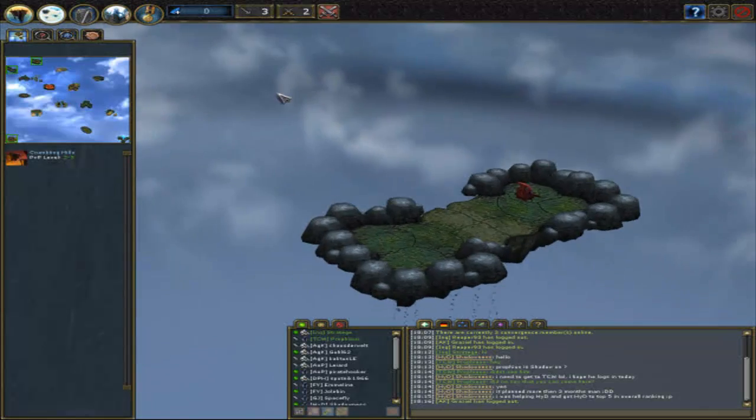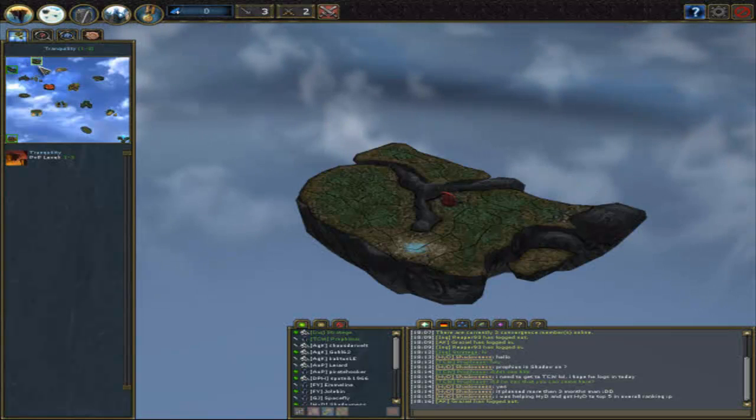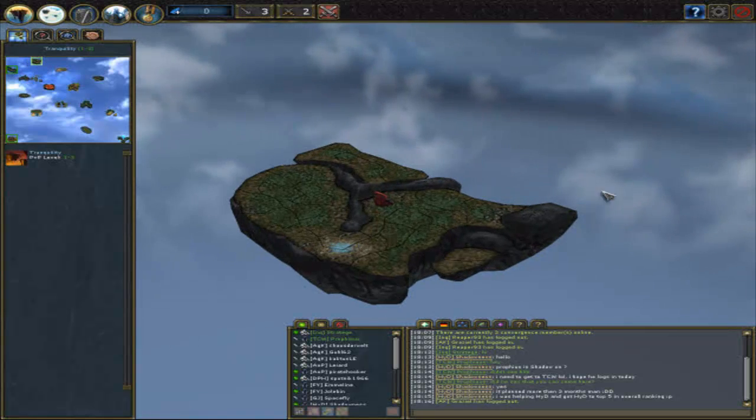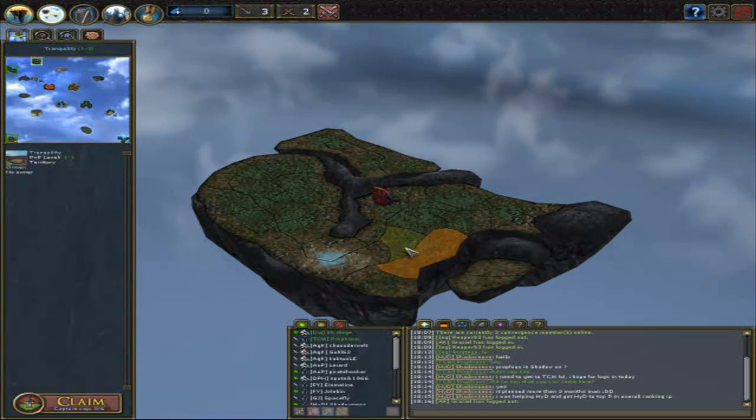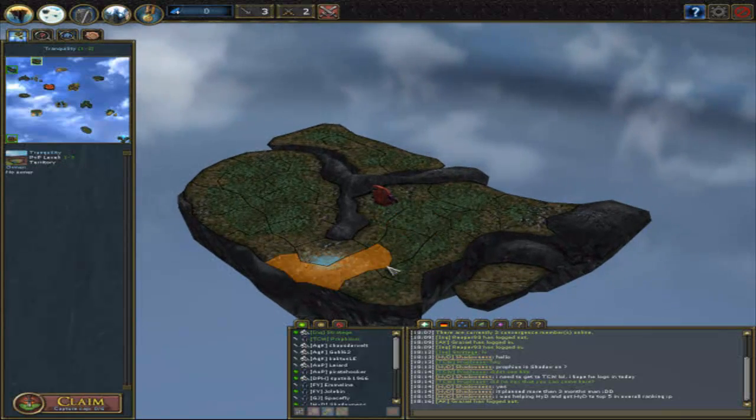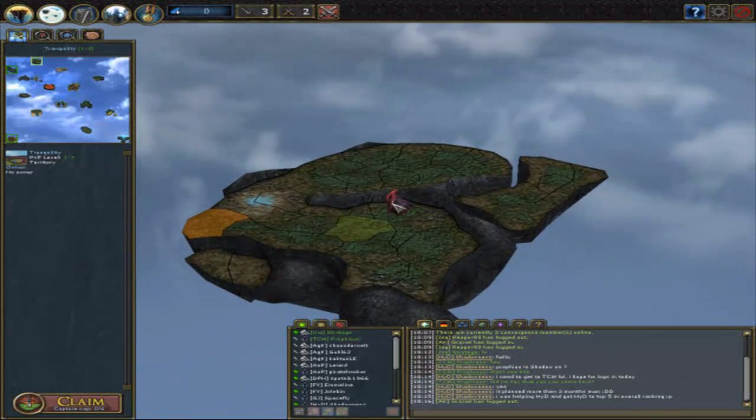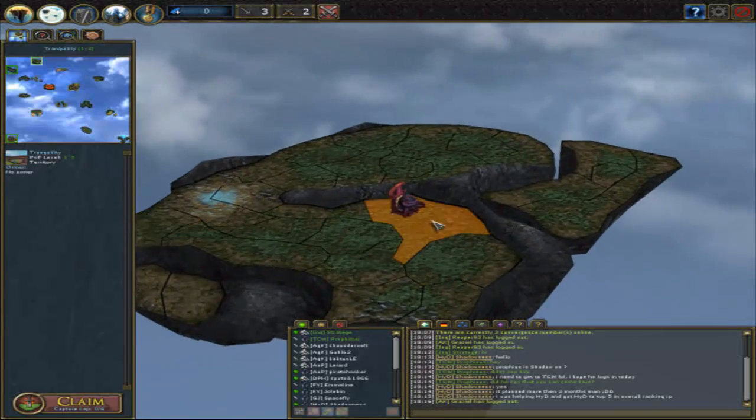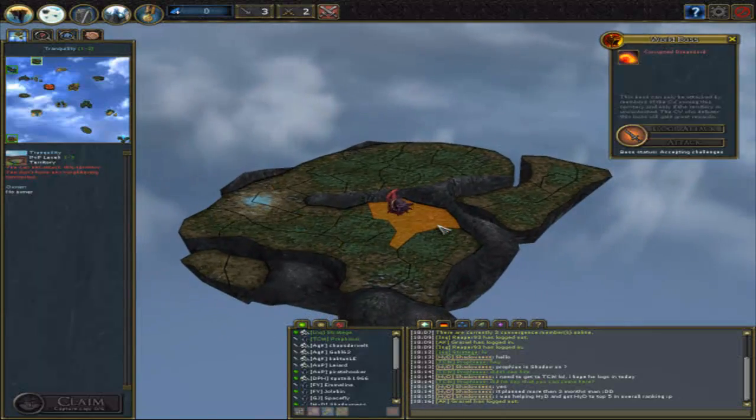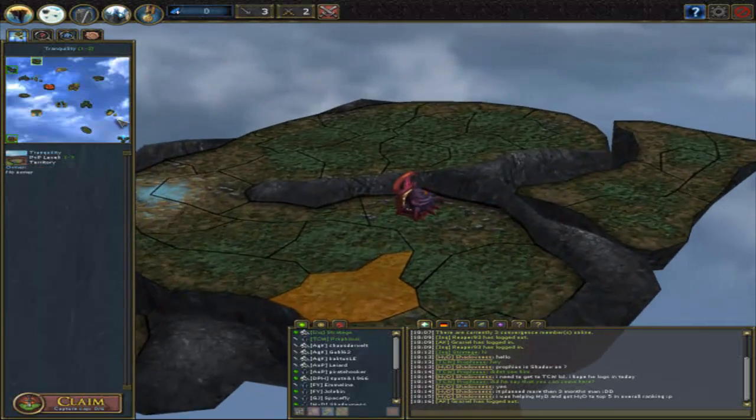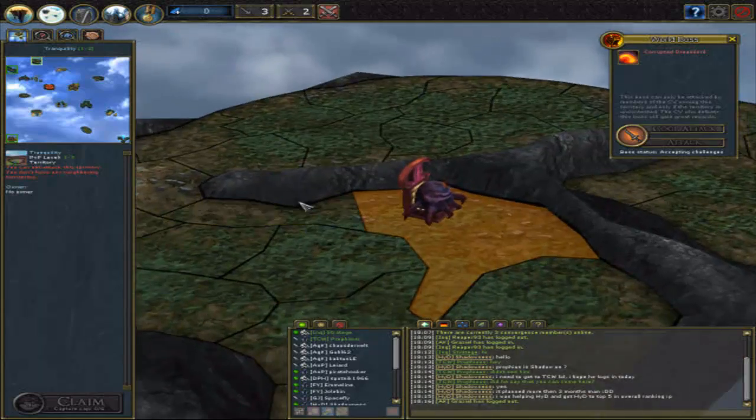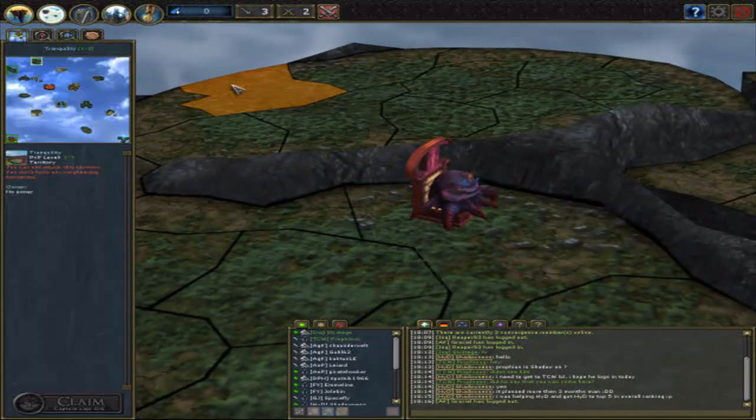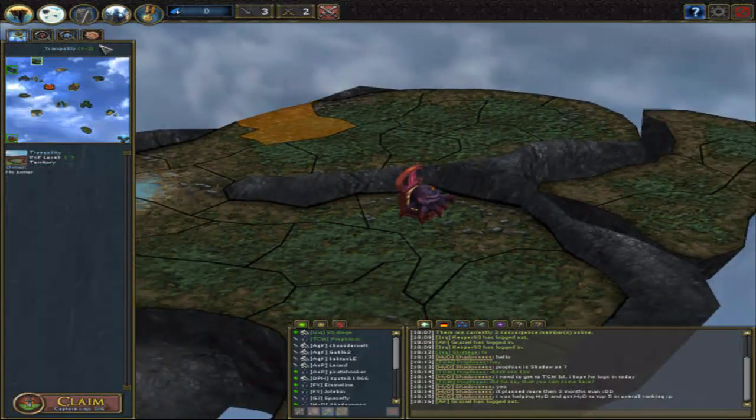Now the next thing is Territories, the PvP islands. It will look somewhat like that. This is the PvP part and there are the Corrupted Dreamlords. I will cover that later, just so you have seen it.